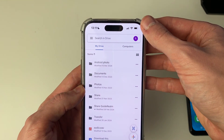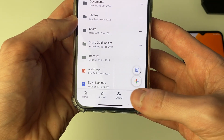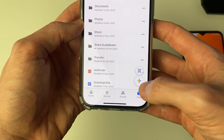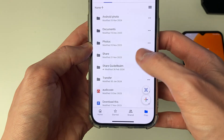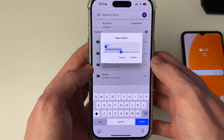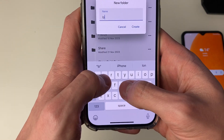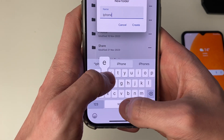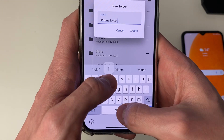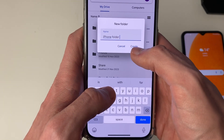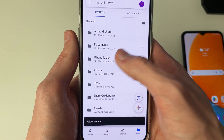Then go down to the bottom, click on Files, then click on the plus button and click on Create Folder. What I like to do is create a whole folder for our photos so we can keep track of them and find them quickly. I'll just name it iPhone Folder.